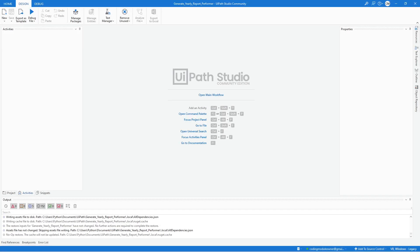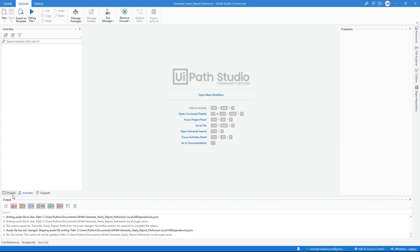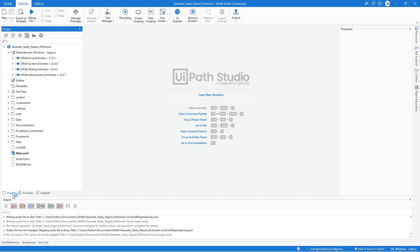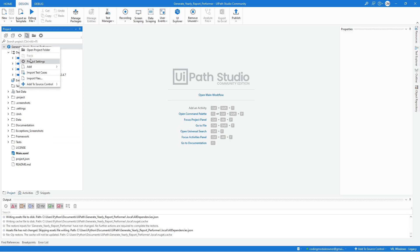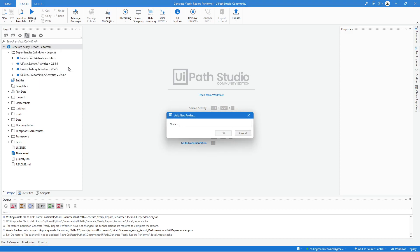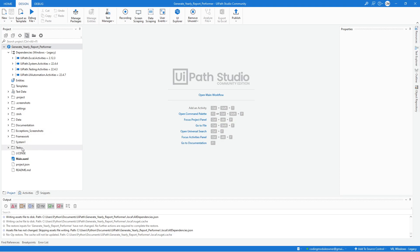Let's wait for the project to get ready. Once the project is ready, we will start by creating a new folder. Right-click on the project name, select Add Folder, and we will name this folder System One and hit OK.